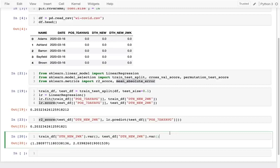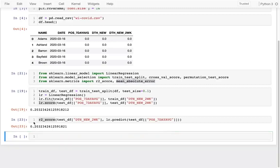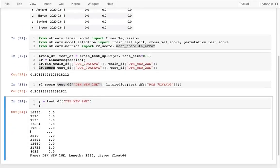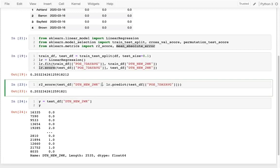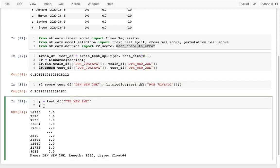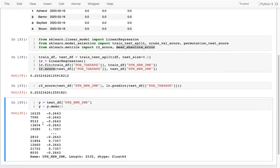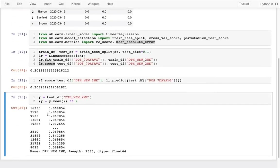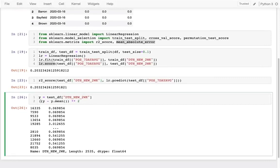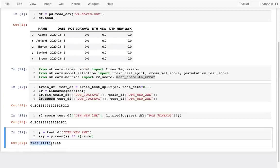The R2 score compares the variance relative to the red prediction line versus the variance relative to a simple horizontal mean line. If the model's predictions reduce the variance significantly compared to just guessing the mean, the R2 score is high. This is what the scoring function computes — how much of the original variance is explained by the model.